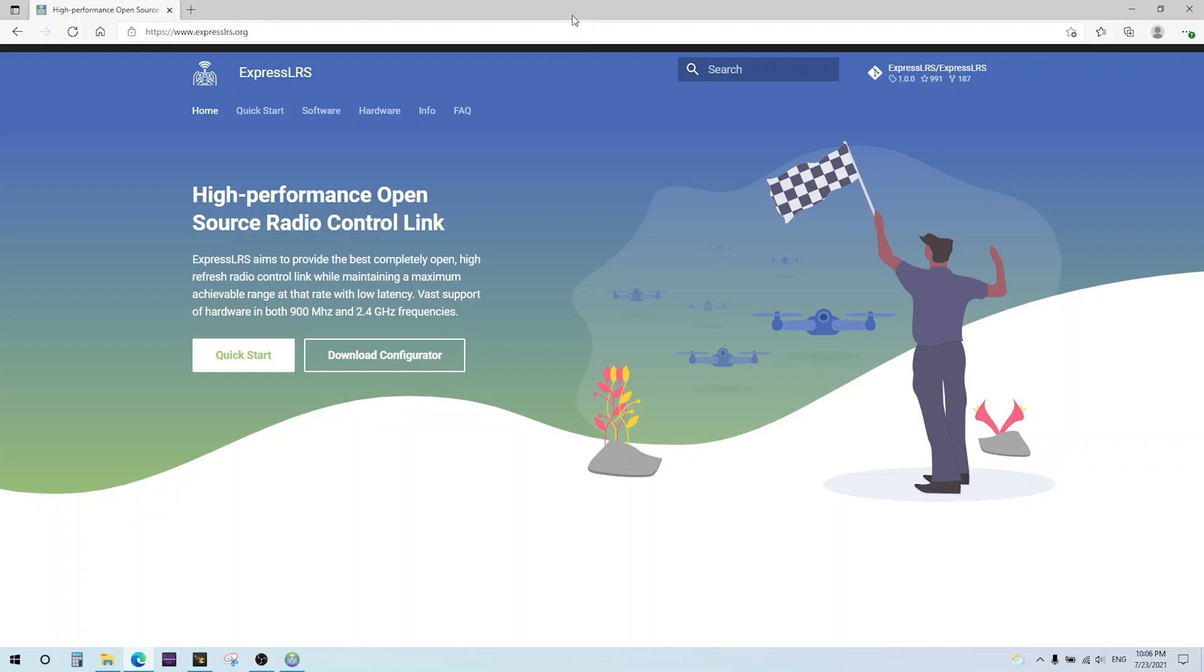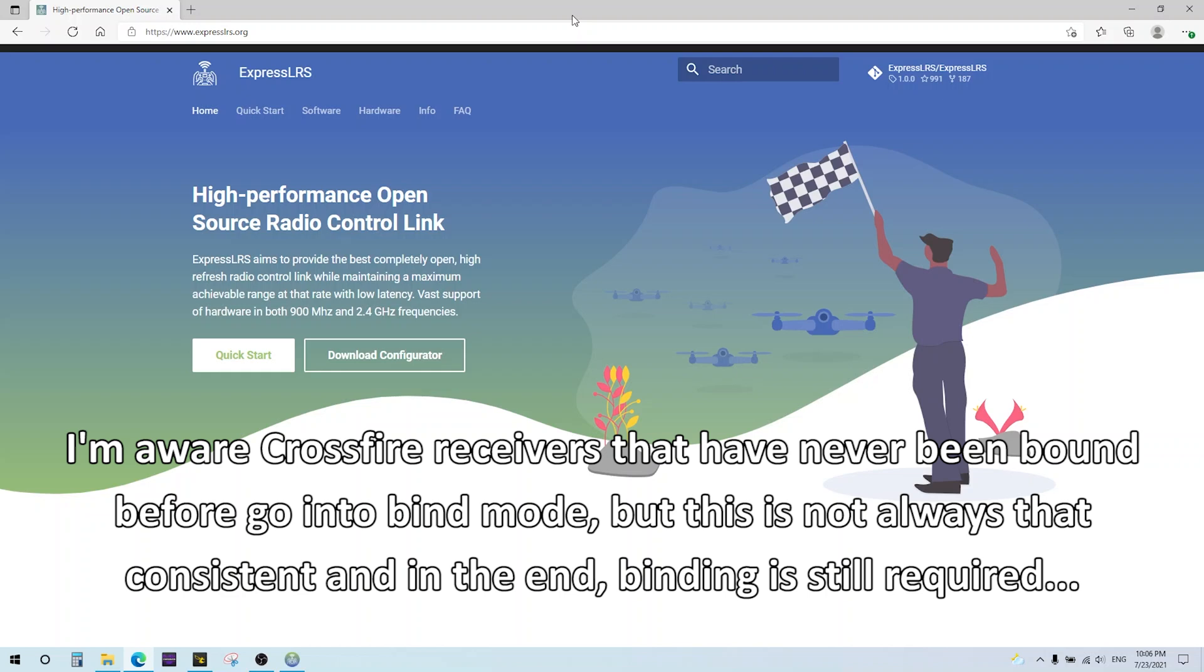In the future when bind and fly drones come with ExpressLRS built in, you don't have to dig out the receiver or look for the bind button. You can just plug it into your computer and use the Betaflight pass-through feature to update the receiver.